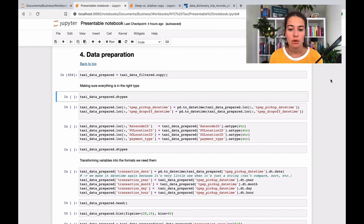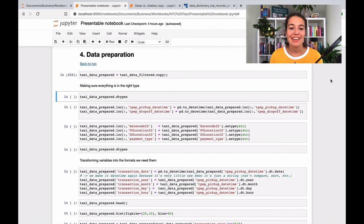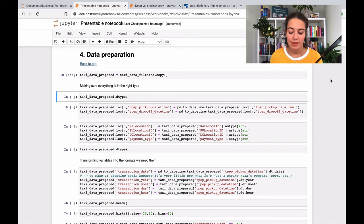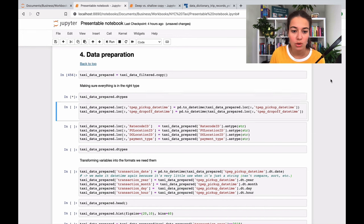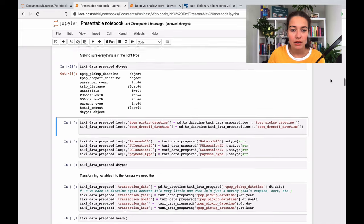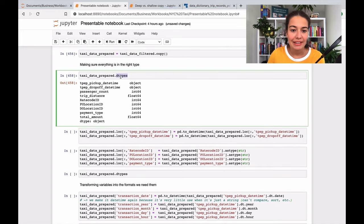So the first thing that I want to do in this data preparation section is to understand the types of the features that I have, of the columns of the data frame. So here is a nifty little function that I use to see all the types of different columns.